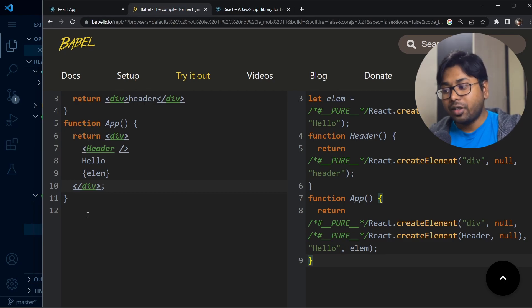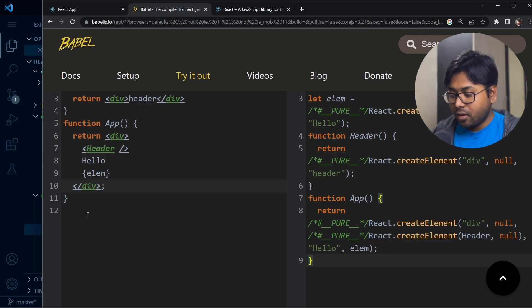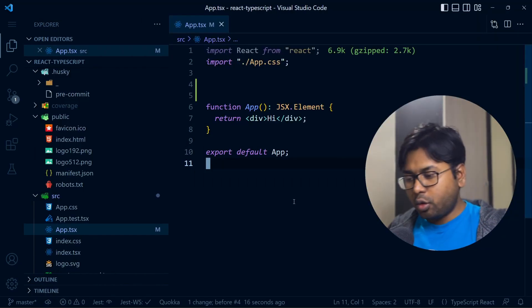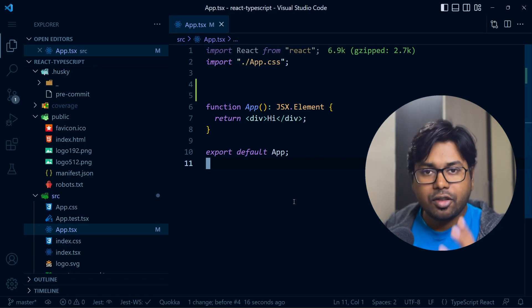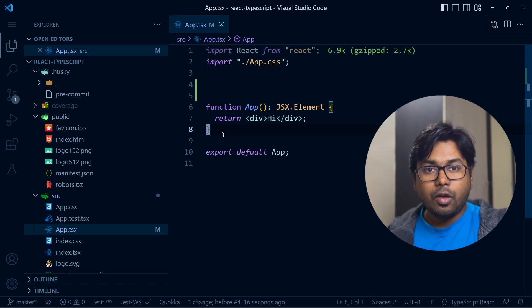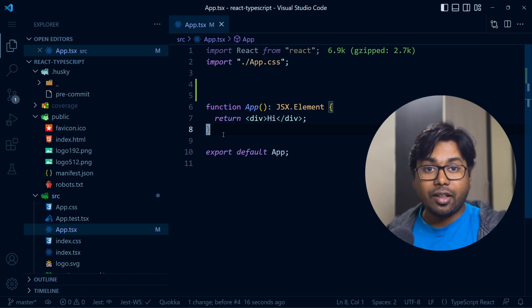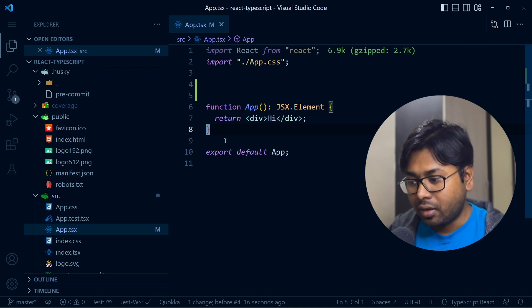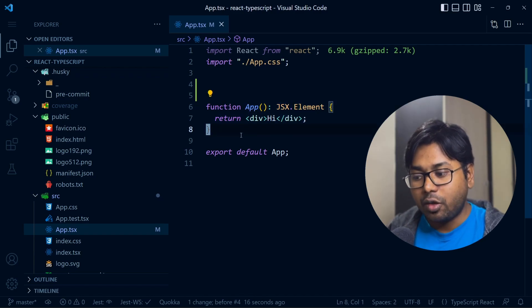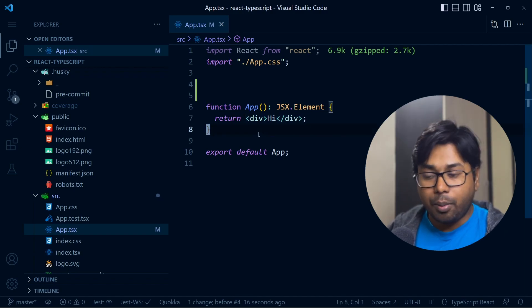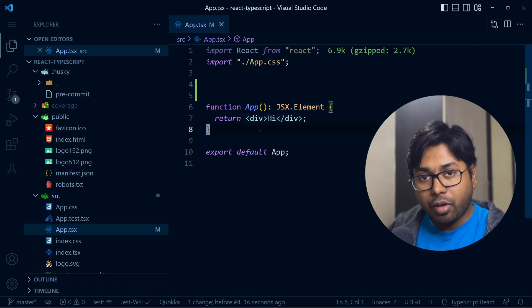From now on we're going to write all our code in JSX — I've never seen anybody writing React code without JSX; it's kind of the ecosystem of React. So let's understand the structure of a React component. With a simple JavaScript function you can create a component — that is the power of React and why it is so popular. You just write a function, return a JSX element, and that becomes a component.